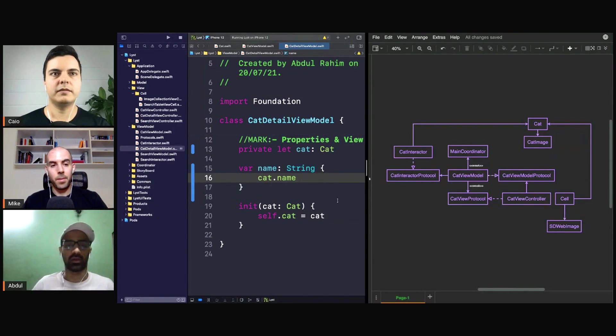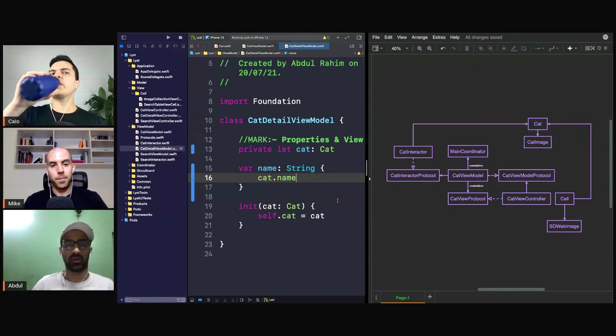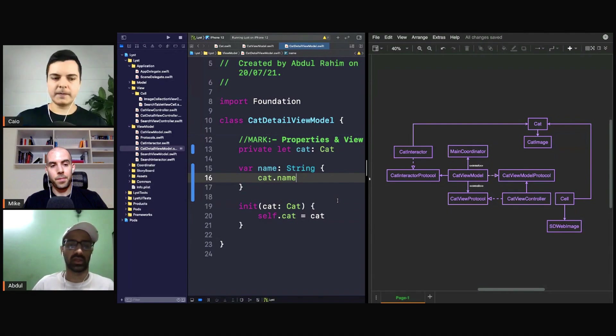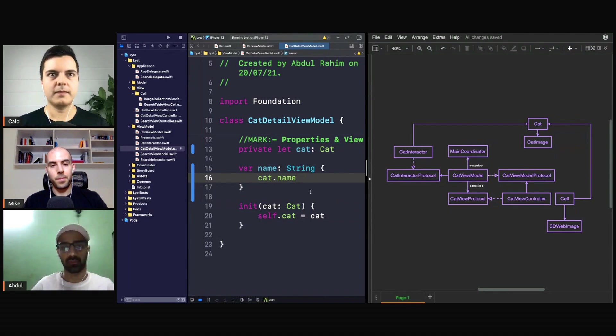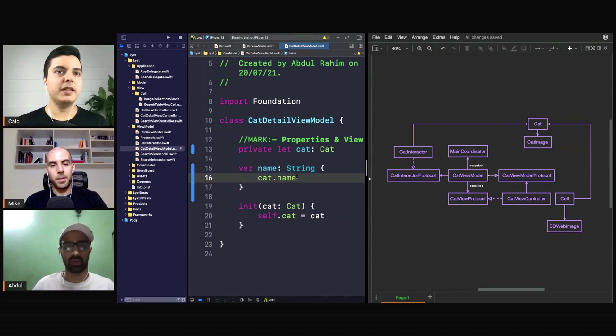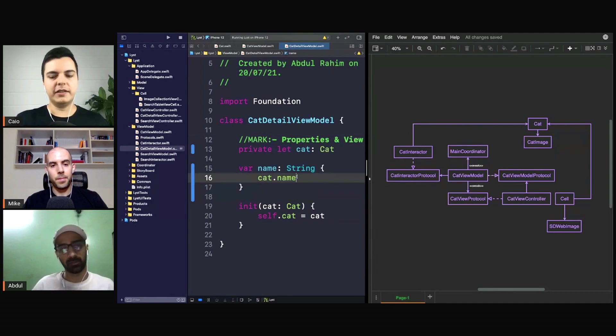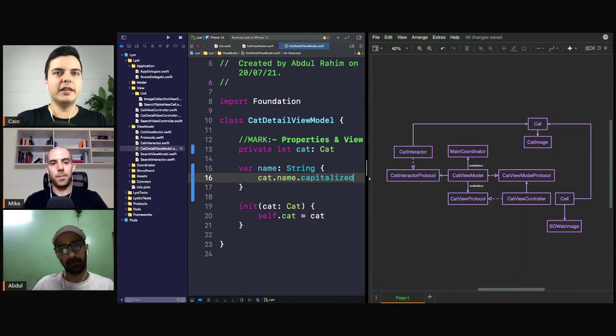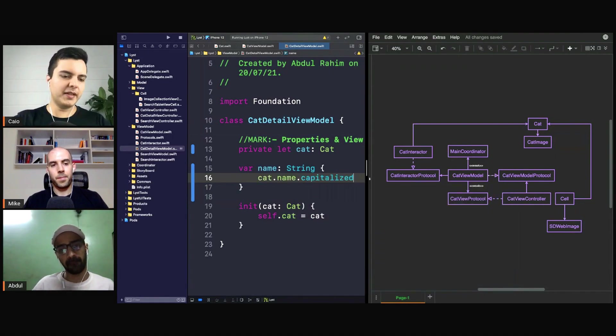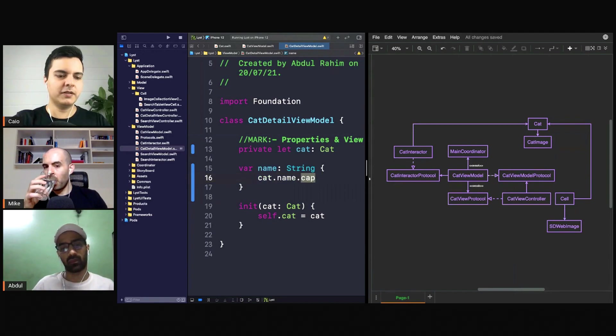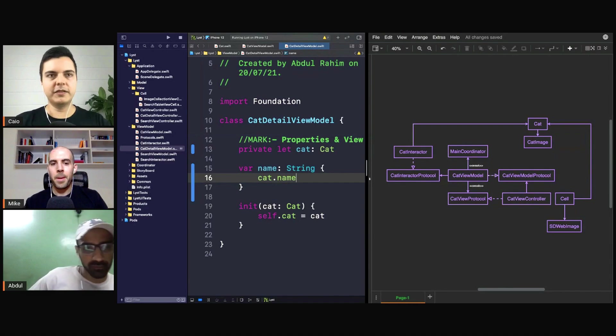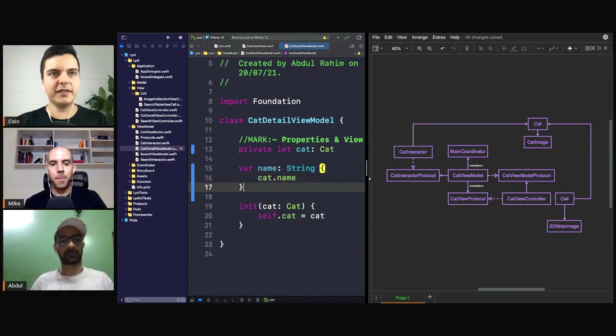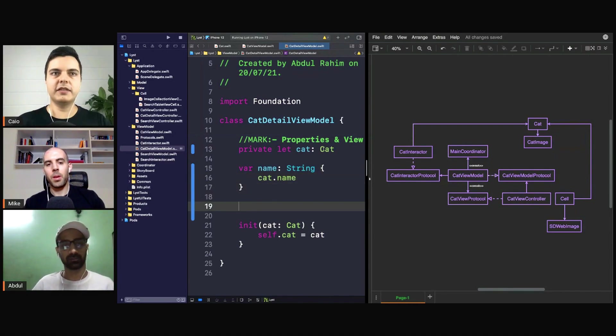We just send the detail view controller the things that it needs and nothing else. And maybe here you want to transform this data. You know, maybe you want to say capitalize, and then you can add all presentation logic that makes sense to the user interface. You put here in the view model. If you want to capitalize it, you want to lowercase it.